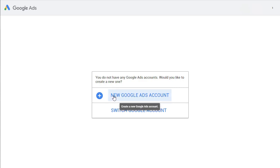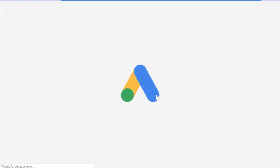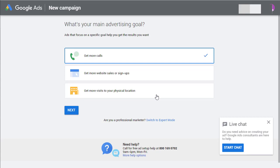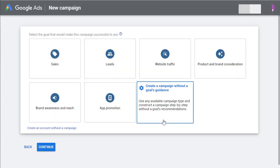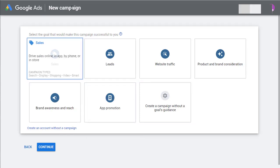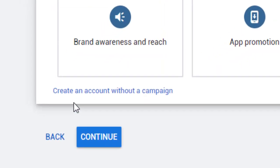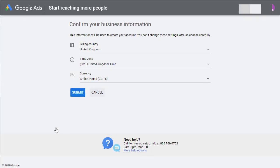So we want a new Google Ads account. We'll get this screen loading. So down here you'll see a link to switch to expert mode. Let's just do that. And then on this screen, new campaign, we want to create an account without a campaign link. Then we can just click on Submit.